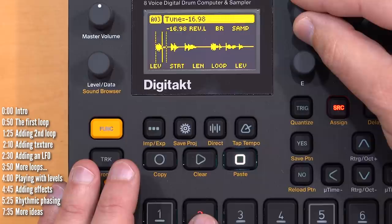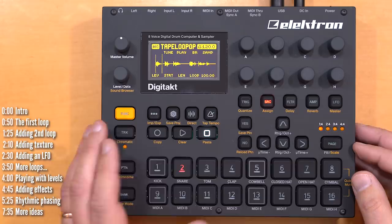Now, because I picked pretty much arbitrary start and stop points, the samples will play in and out of phase with each other in really nice ways.